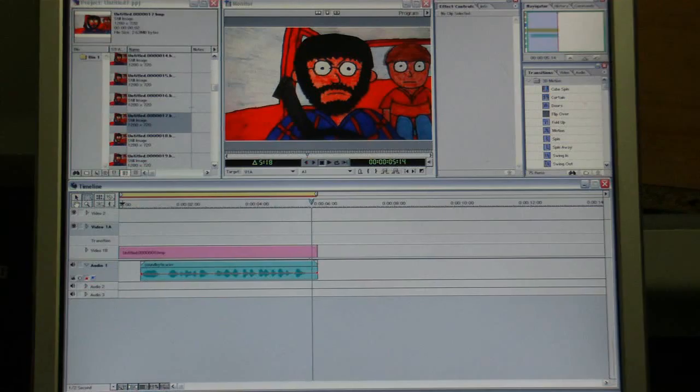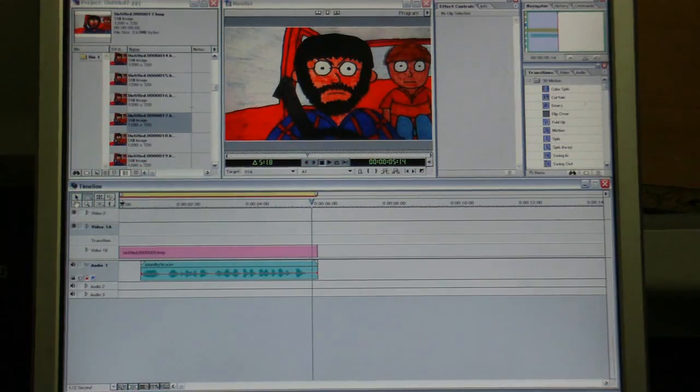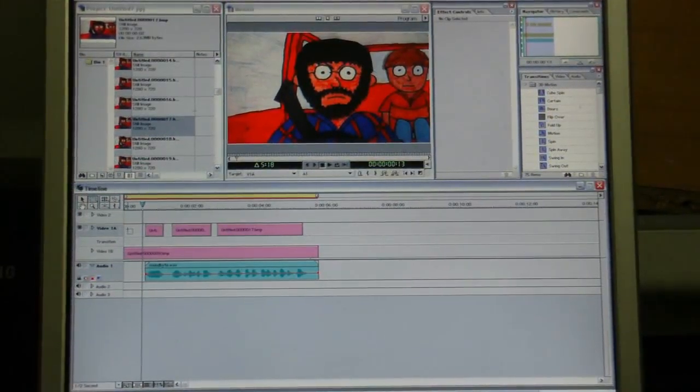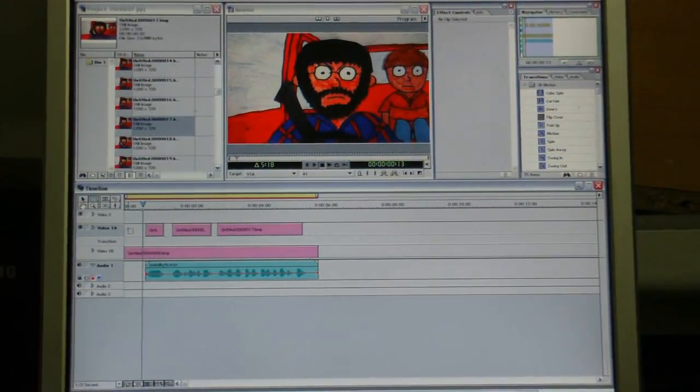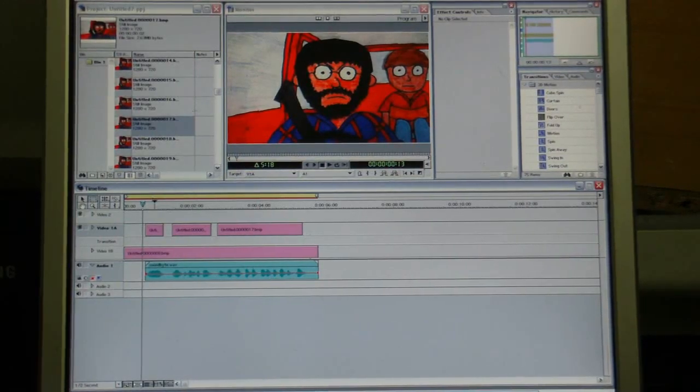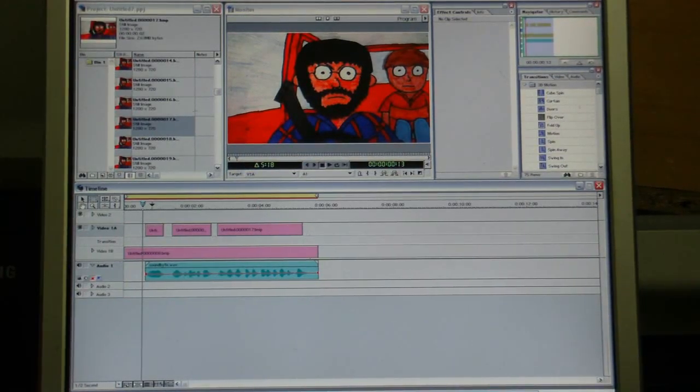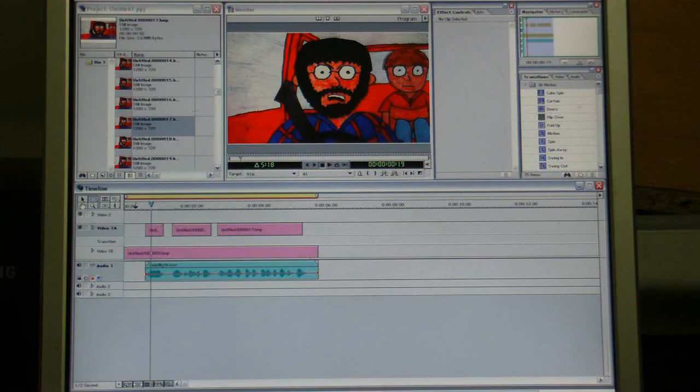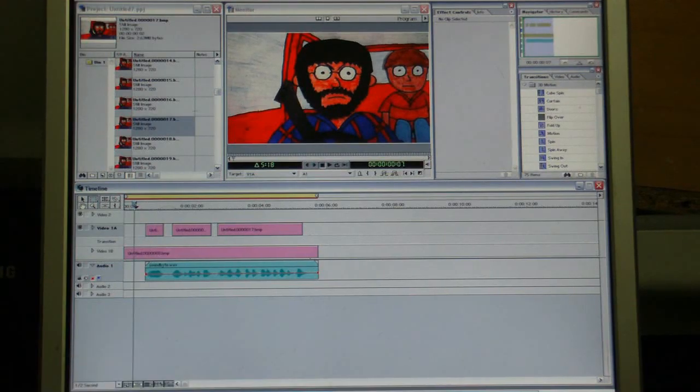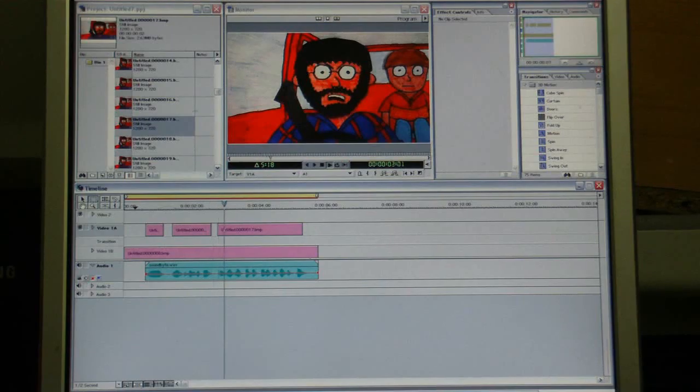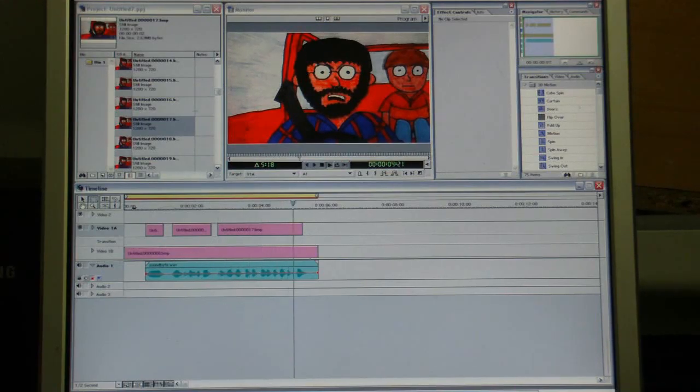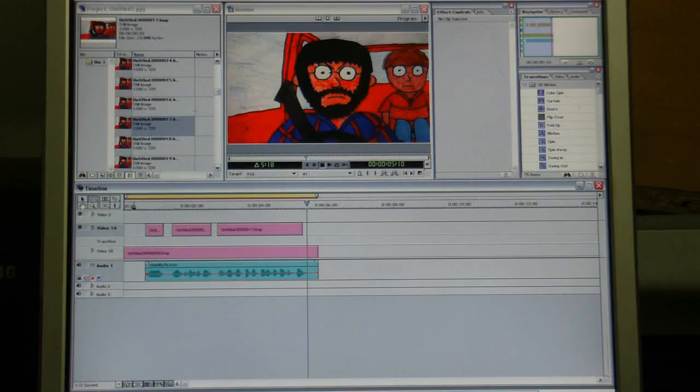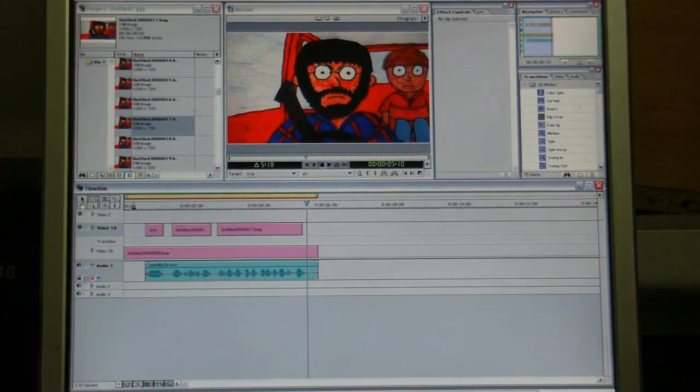Okay. So, what I've done now. Is. At every point where dad is talking. I've put in a picture. Where the mouth is open. So, if I play it now. Yeah. I'm Clement's dad. And I hate everybody and everything. That's starting to look a bit more realistic. But it still needs a little bit more.